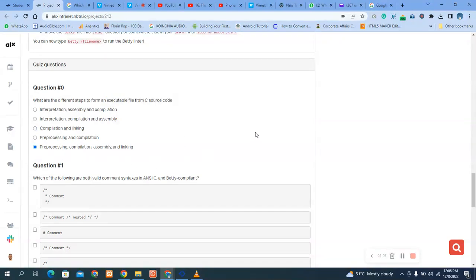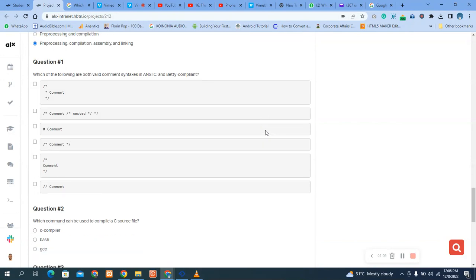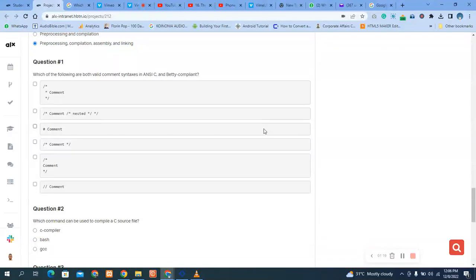Okay, so now question number two is which of the following are both valid comments in ANSI C and Betty comment.